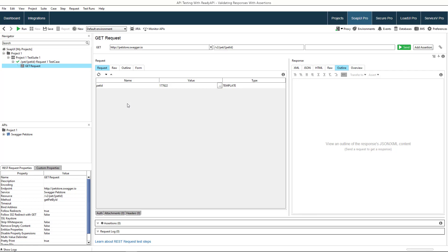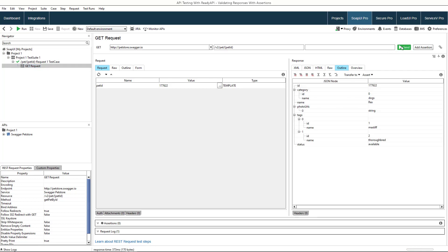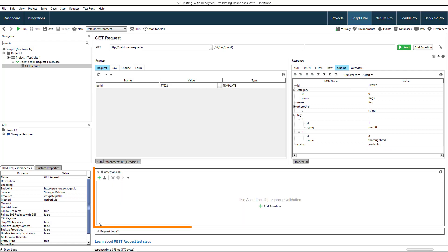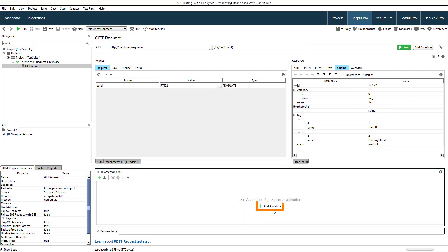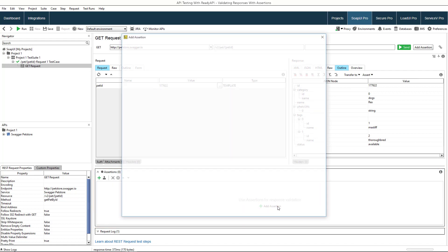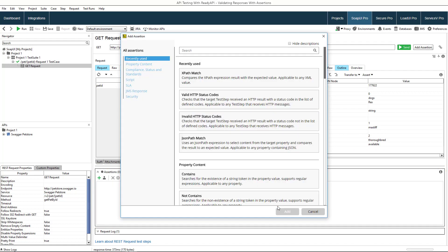We've already entered the ID, let's send the request and validate the response we've received. To begin, we expand the assertions panel of the request editor and click this button to add an assertion. The subsequent dialog shows all assertions you can apply to the response.